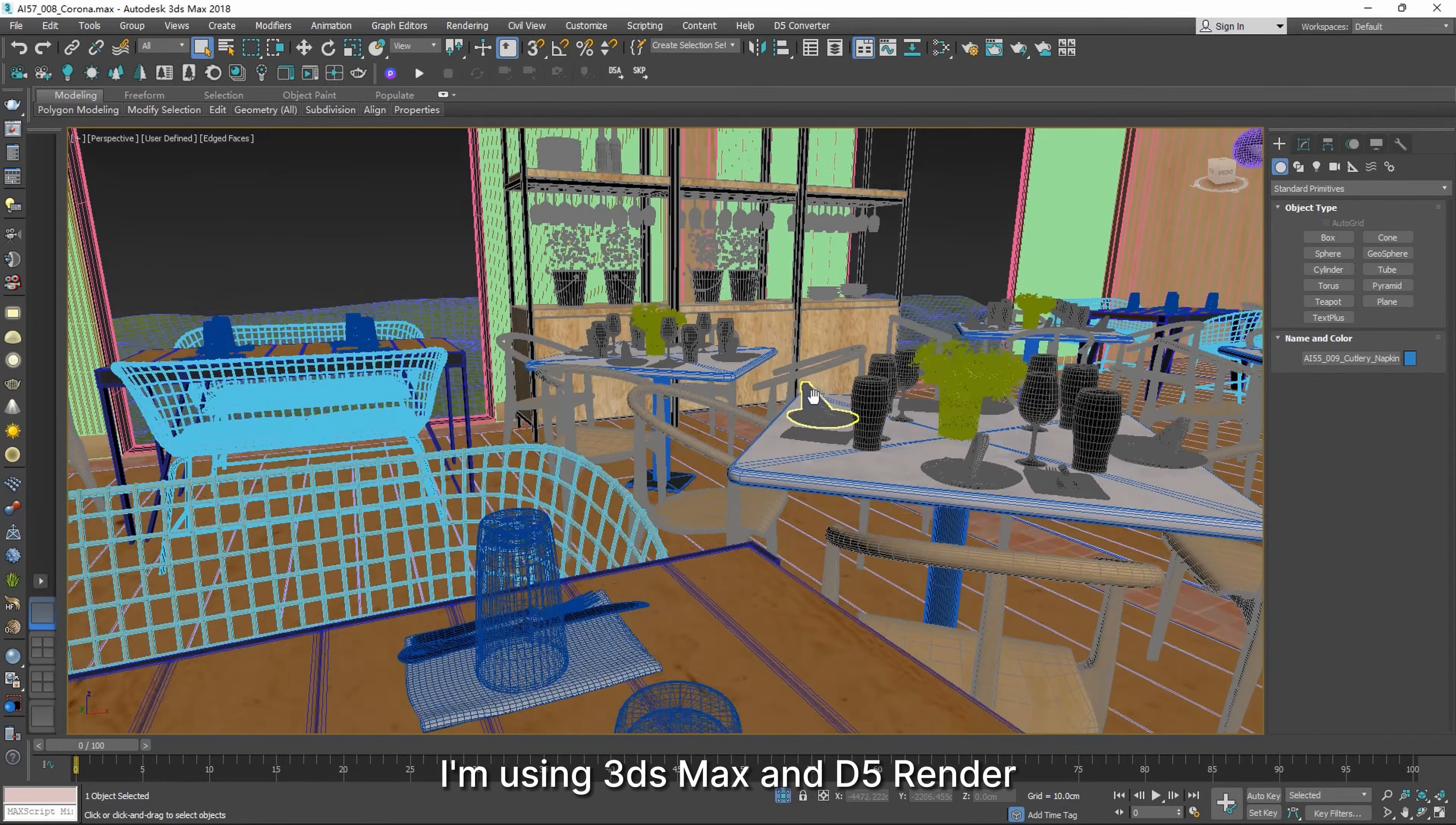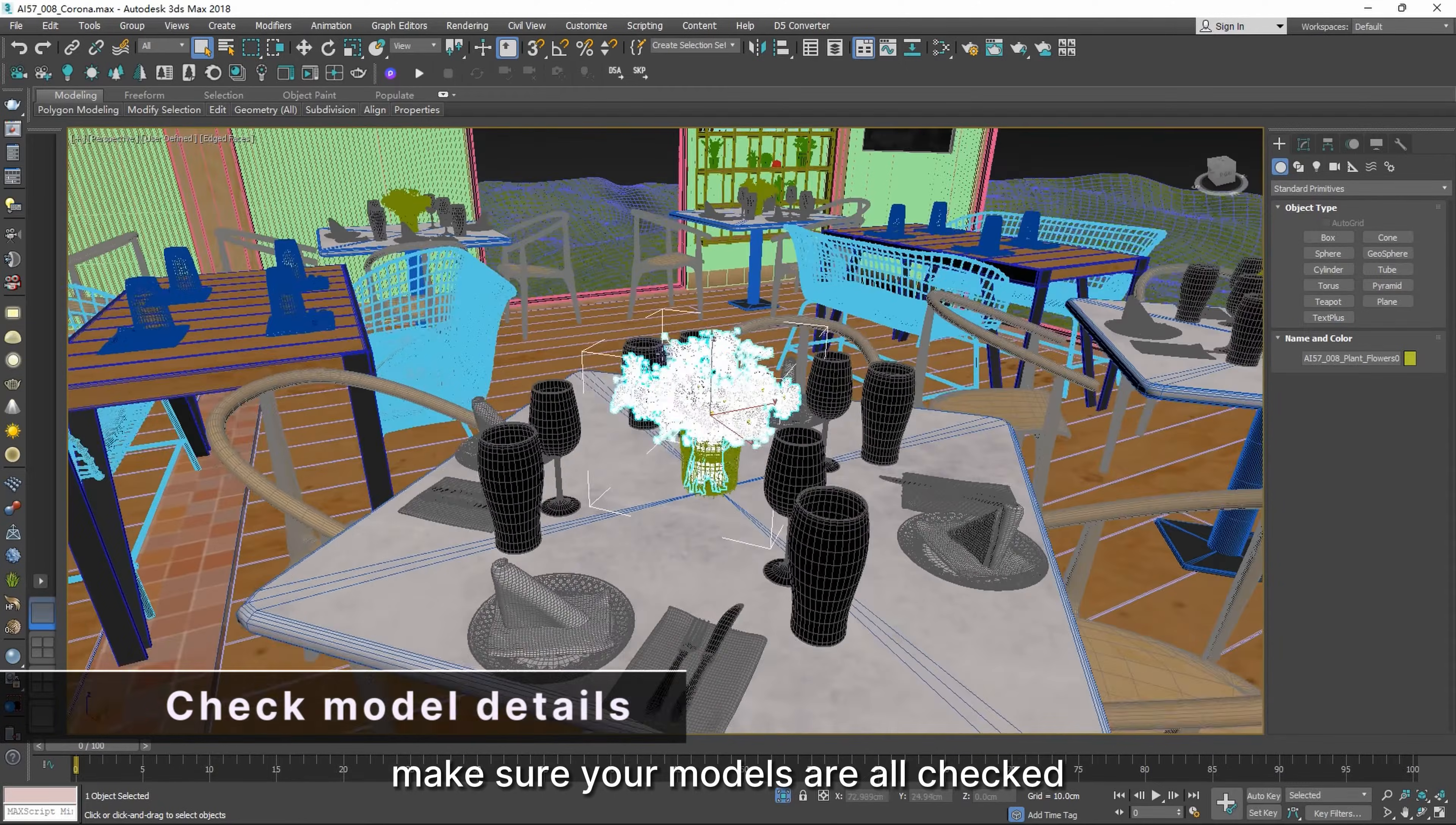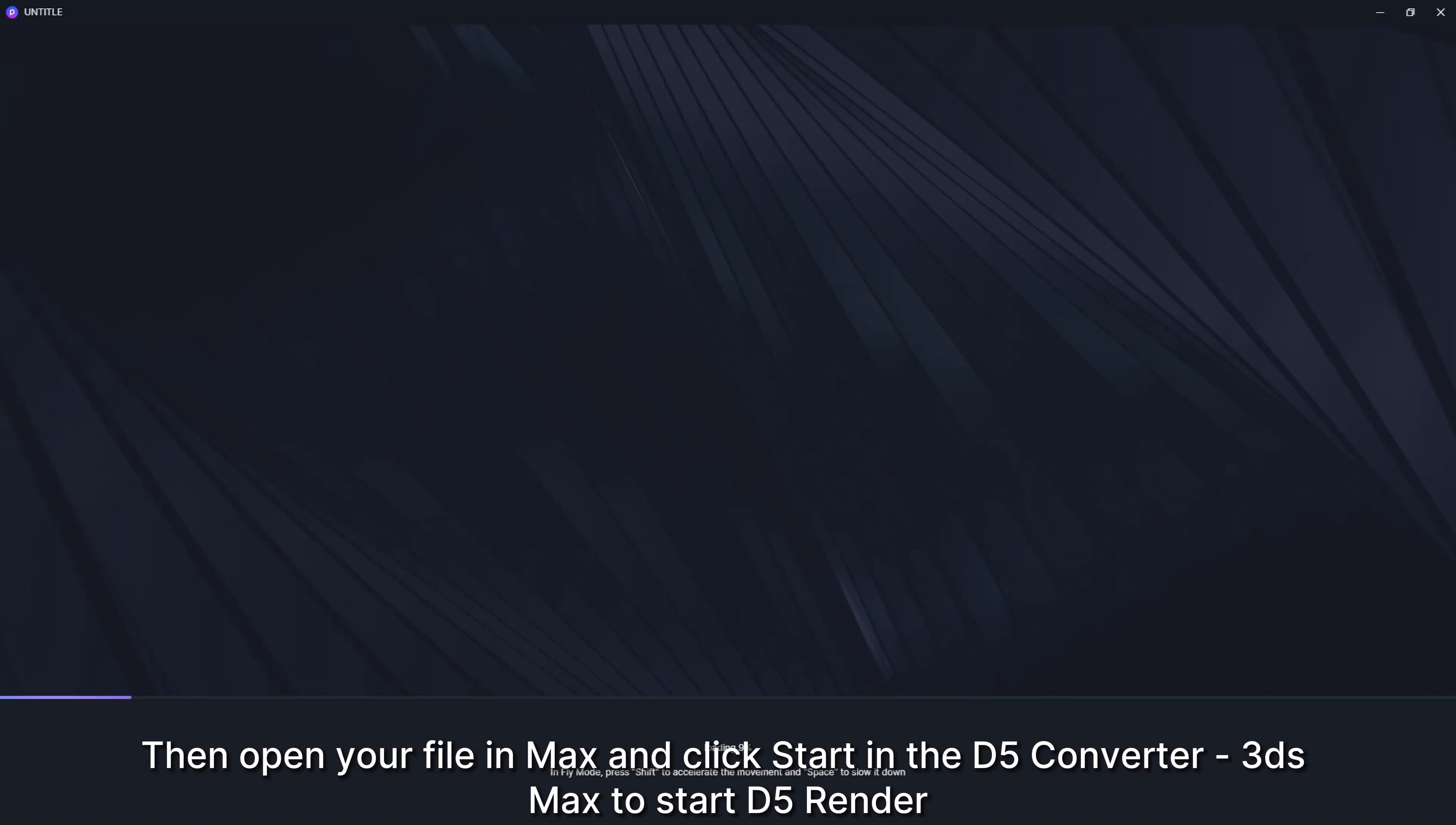In this example, I'm using 3ds Max and D5 Render. As mentioned before, make sure your models are all checked. Then open your file in Max and click Start in the D5 Converter for 3ds Max to start D5 Render.